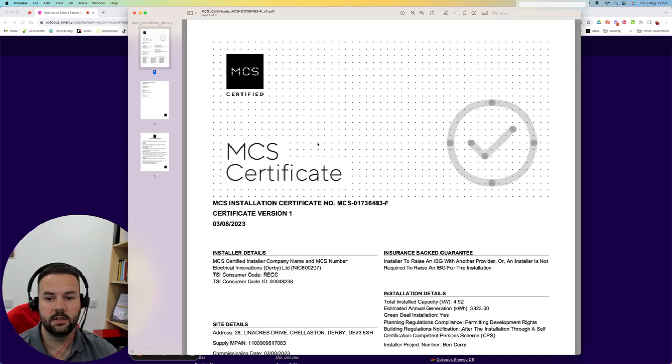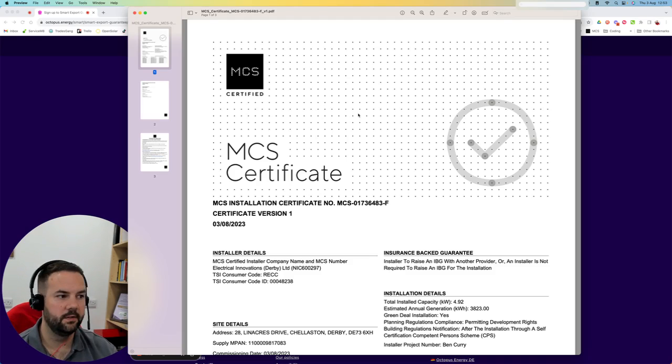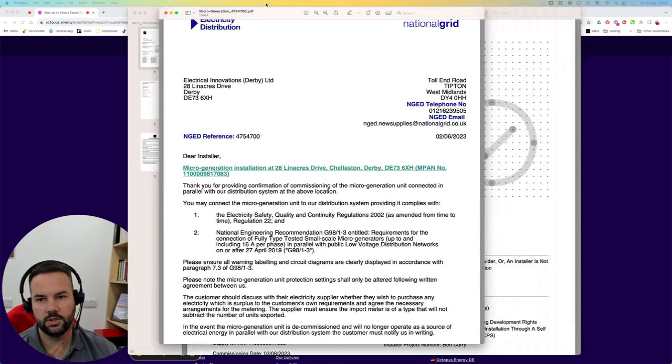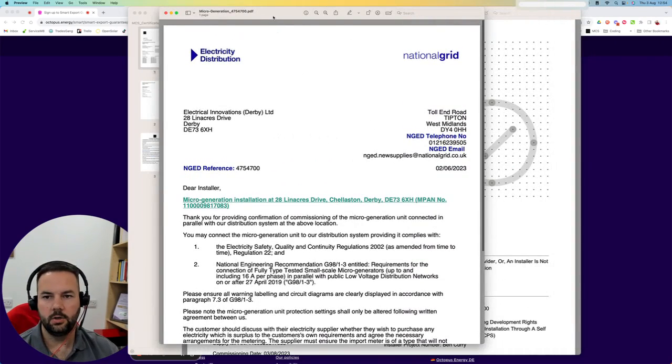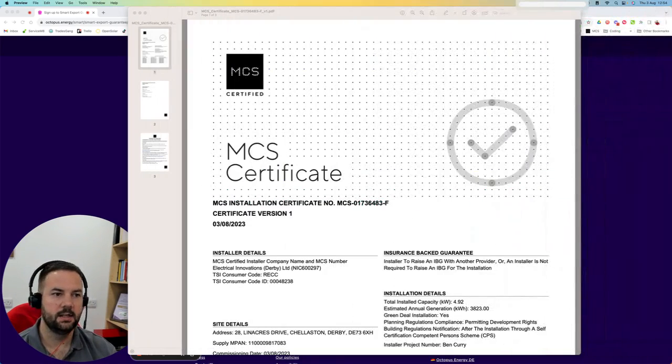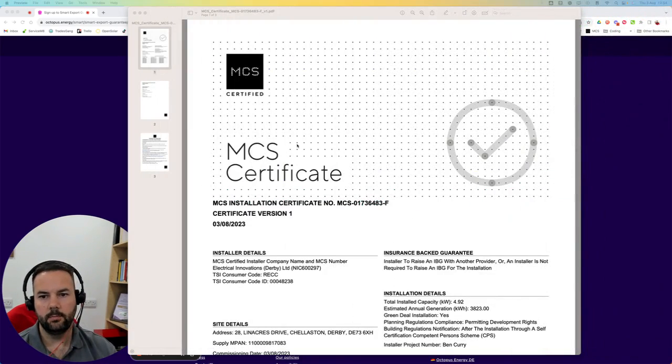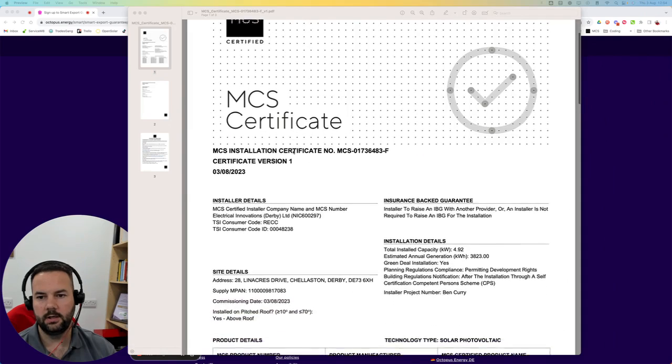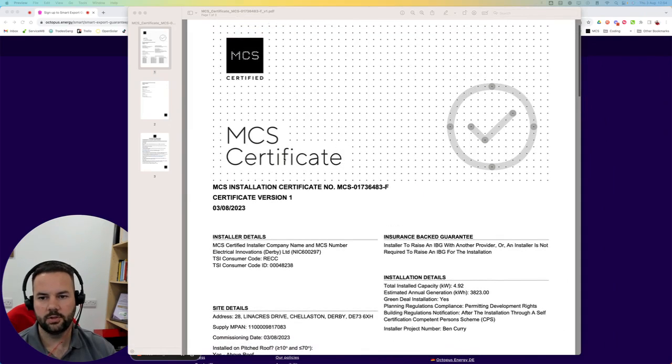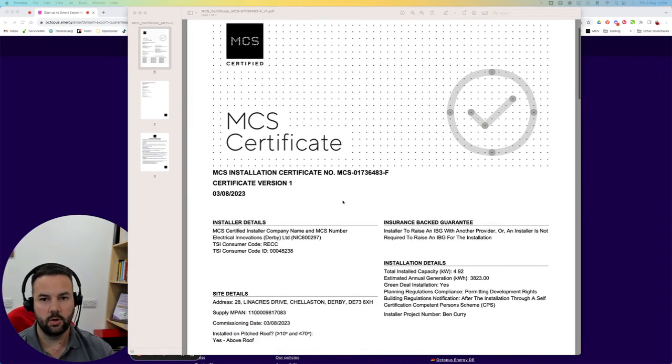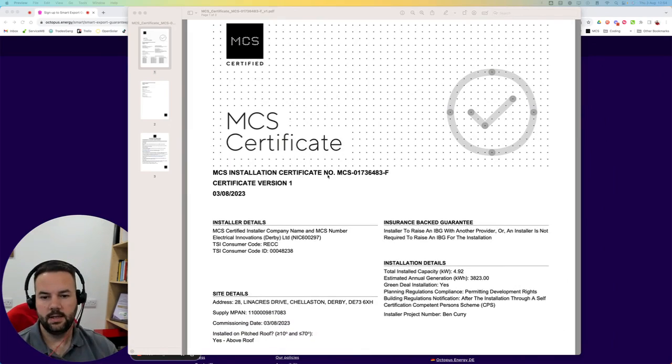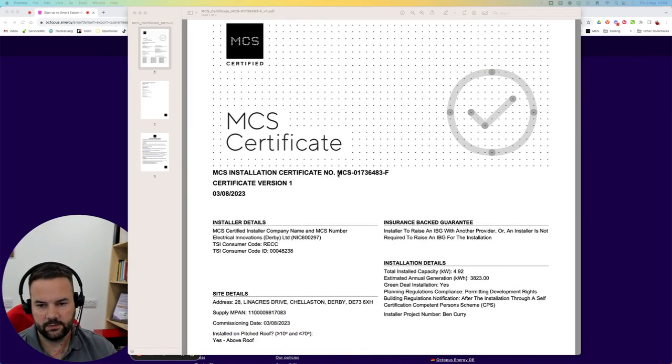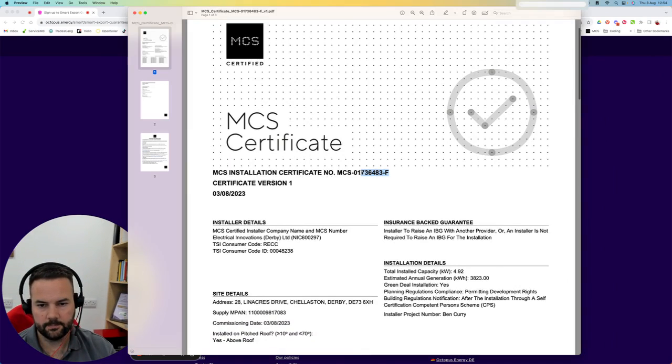You'll have this certificate from ourselves right after your installation. There's no wait or delay on this. If you're receiving your connection agreement, which is this one, and you're wondering where your MCS is, it would have come in your emails with the invoice and your building control paperwork.